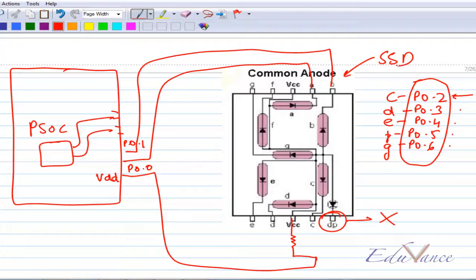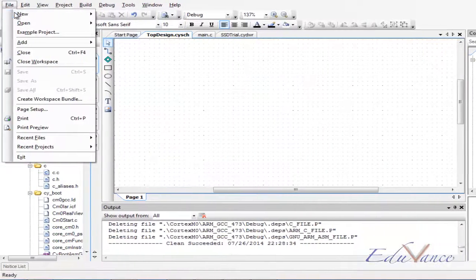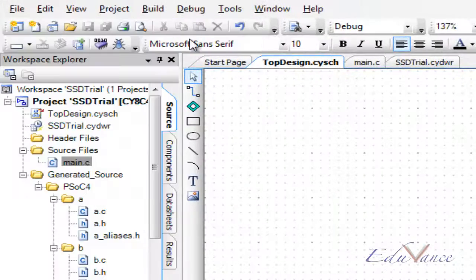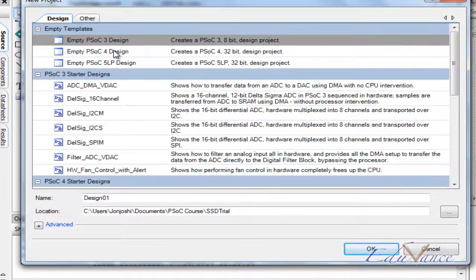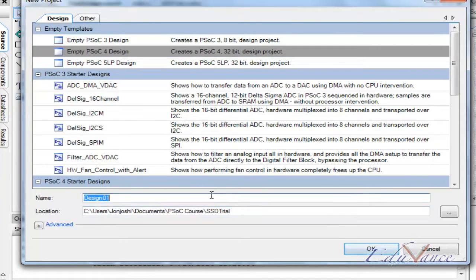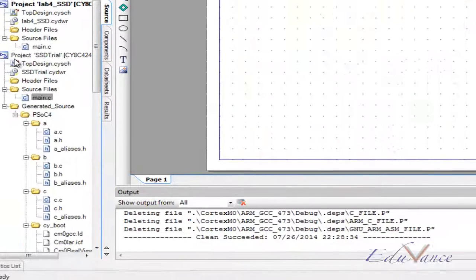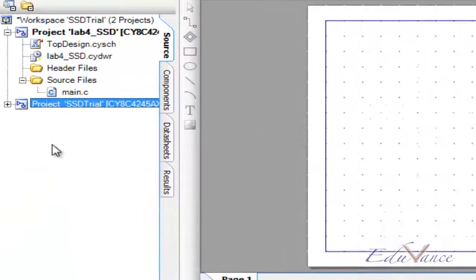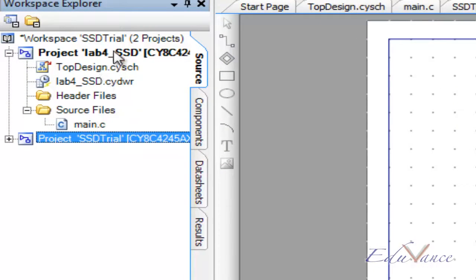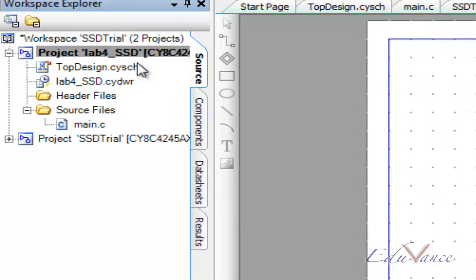Let's go ahead and start the project. We'll start a new empty PSOC 4 design and name it lab4_SSD — SSD stands for seven segment display. In my workspace there are multiple projects, so make sure that you right-click on this and set it as the active project.